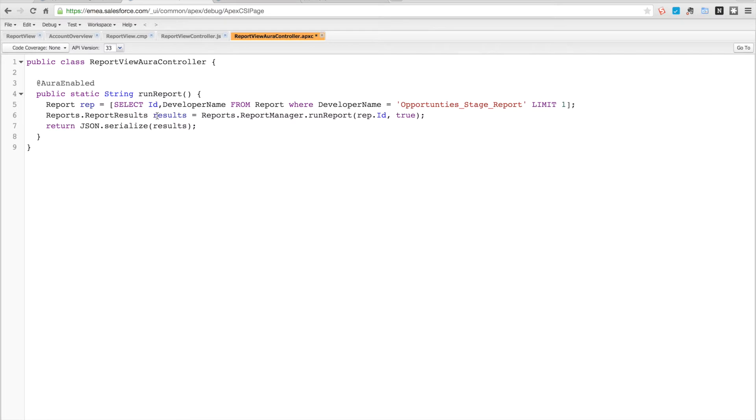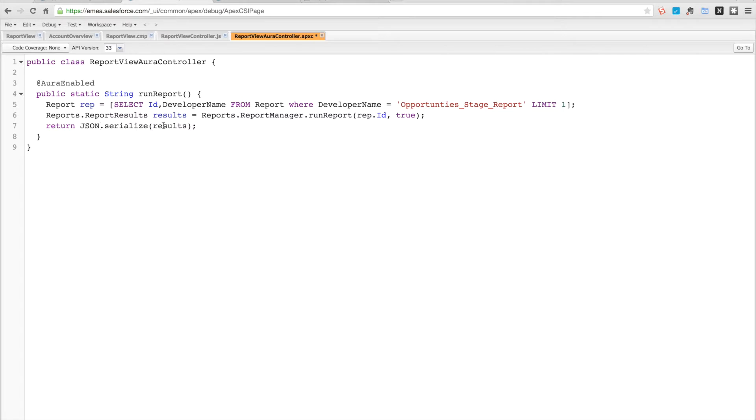What we can then do is we retrieve that report so we get the ID effectively which is what we're looking for. We then call the Reports.ReportManager.runReport method and we pass in the report ID and this true boolean value which tells it to run synchronously. Then we get the report results back, serialize these results as a JSON string, and send them back down for us.